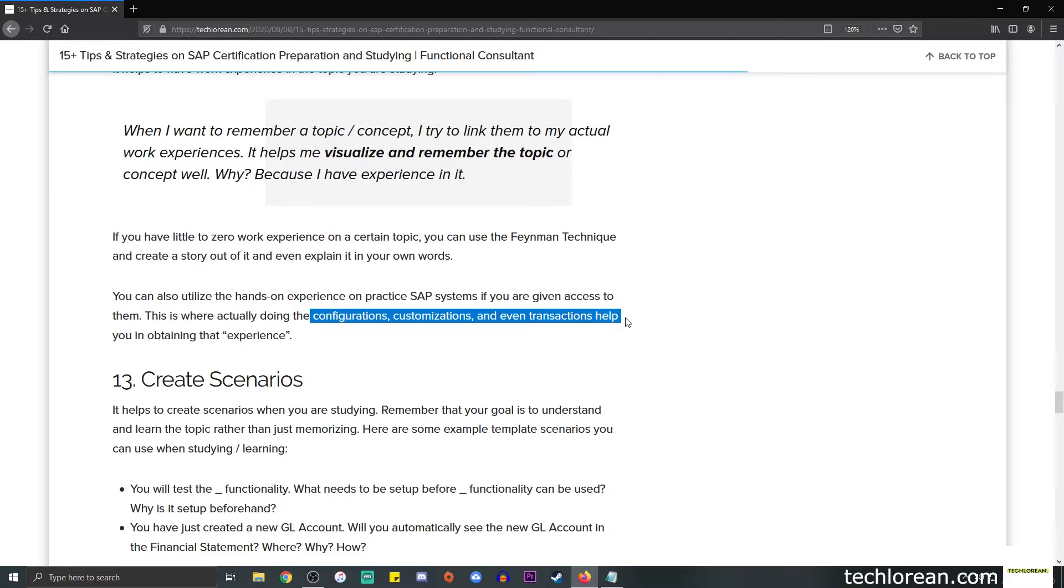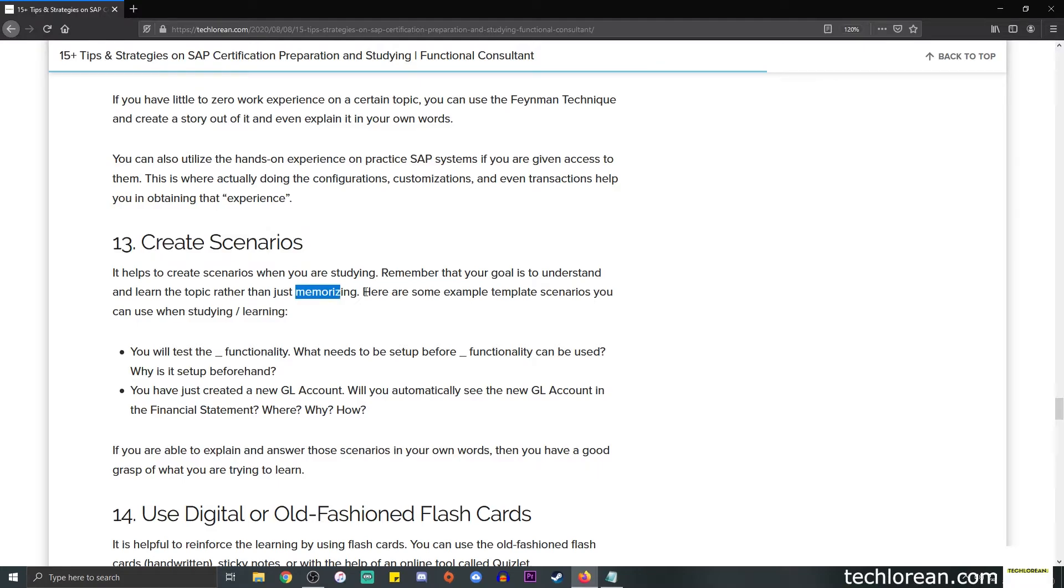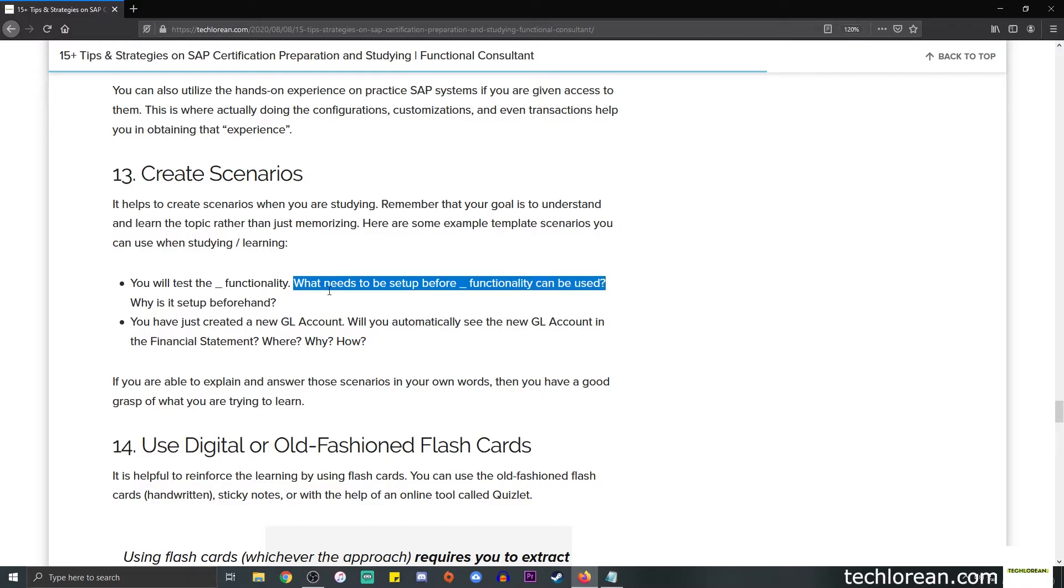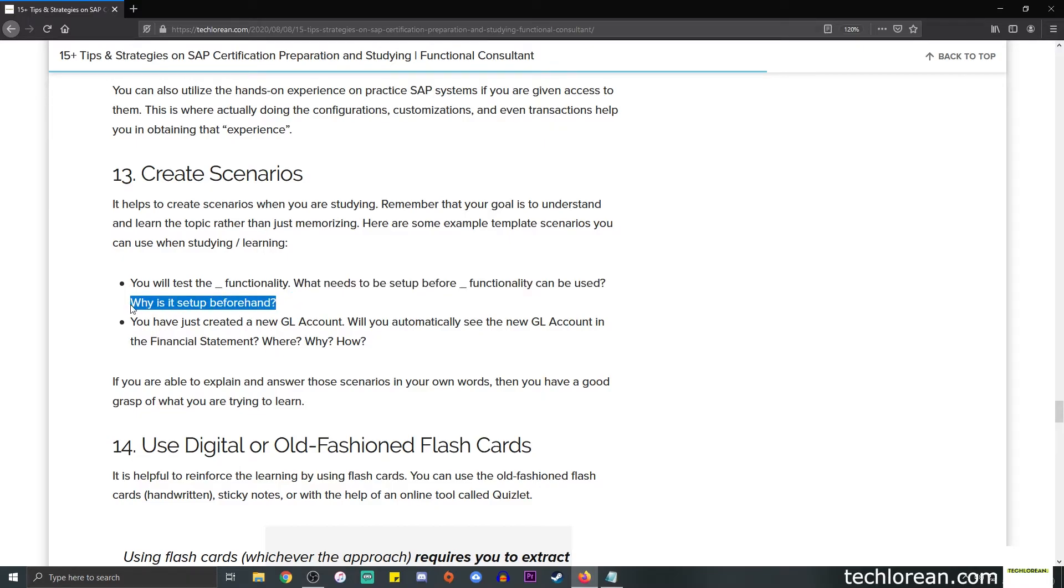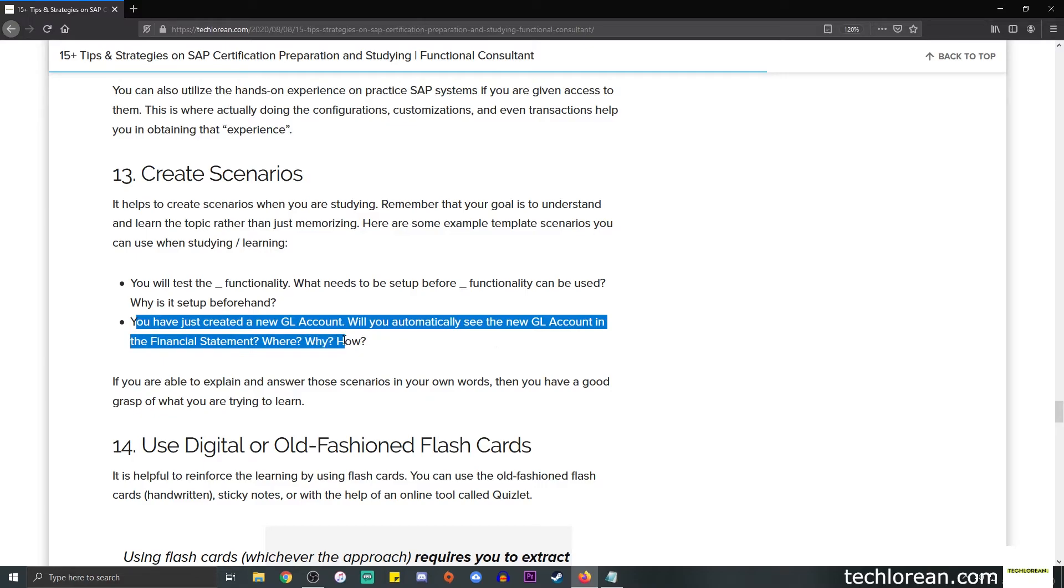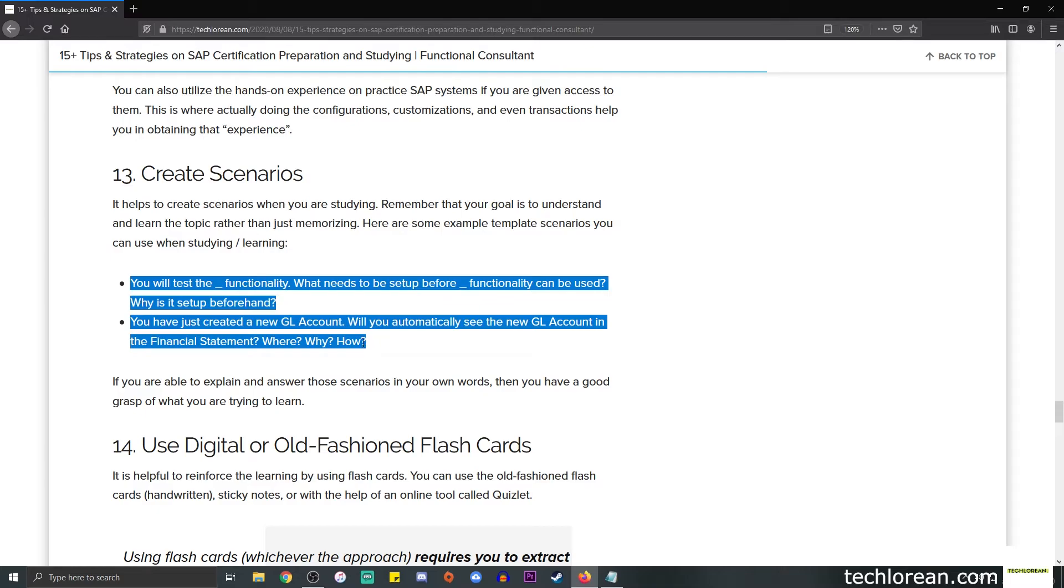Number 13 is create scenarios. Remember that your goal is to understand and learn the topic rather than just memorizing. We want to avoid memorizing because that is a very passive way to study. Here are some example template scenarios you can use. First, you will test the blank functionality - what needs to be set up before this functionality can be used? Why is it set up beforehand? Another approach is you have just created a new GL account - will you automatically see it in the financial statement? You'll notice that we have created scenarios consisting of a bunch of follow-up questions that help you build up a story for that functionality.